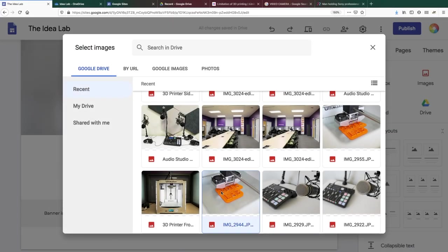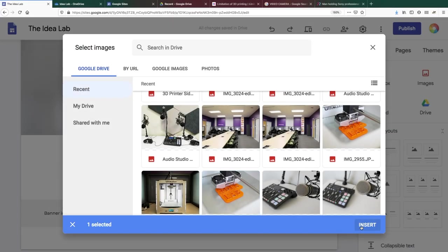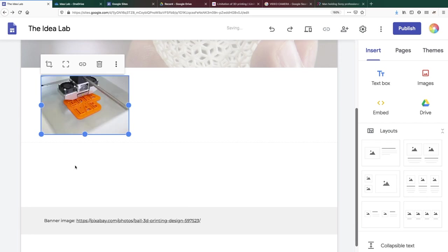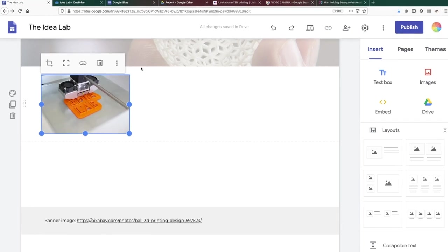Once an image is inserted on the page, you can resize it by clicking and dragging on the dots at the sides or corners of the image.